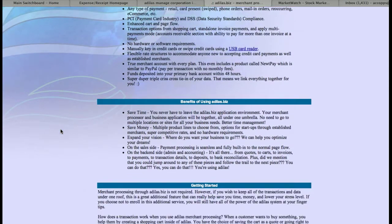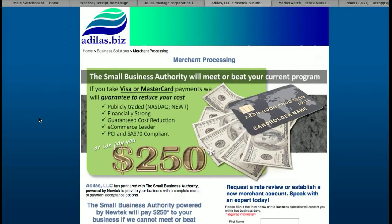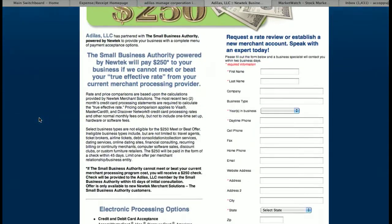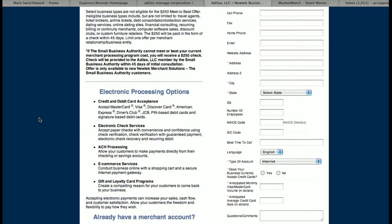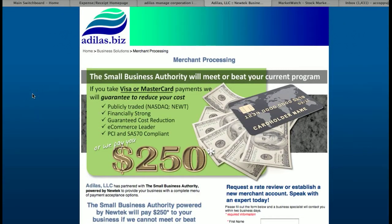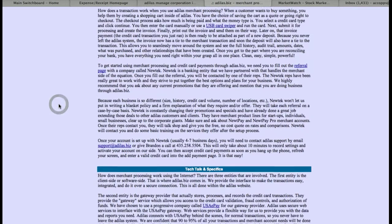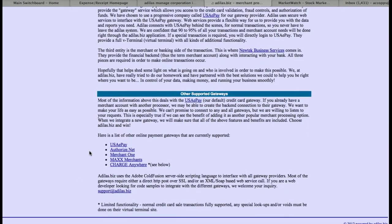This details the merchant processing services that we provide, and it also has a referral page you can fill out. The company is New Tech, whom we use a lot for processing because they have really good rates and provide a very nice website for you to control all your merchant processing. You can fill this form out and an associate will call you from that company. We also have where you can look at the different merchant accounts we provide gateways to, and if you have your own merchant account, we can tie into your merchant services through one of these accounts.